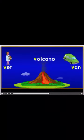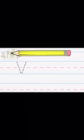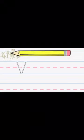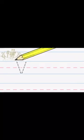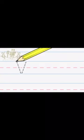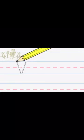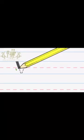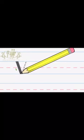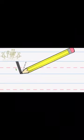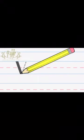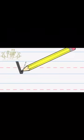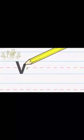Now let's try to write the upper case and the lower case V. Let's start with the upper case. Start from the top, make a line down to the right, next make a line up to the right.